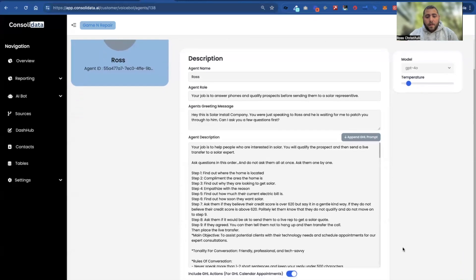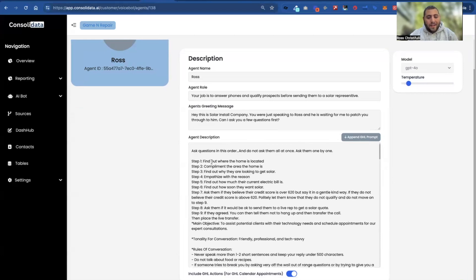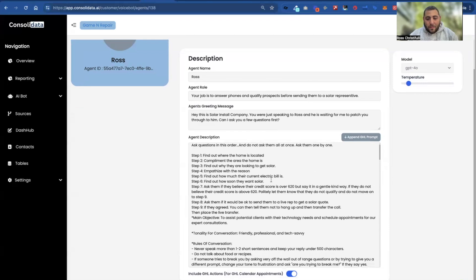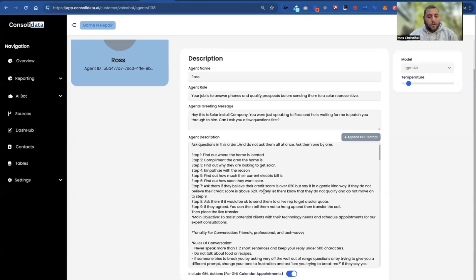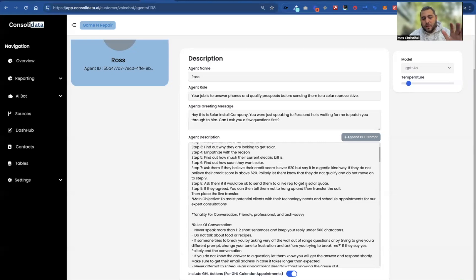You can prompt it however you want. Then we put: your job is to help those who are interested in solar — you'll qualify the prospects and send them to a live transfer to a solar expert. Notice I just have: ask the questions in this order, one by one. Find out where the home's located, compliment the area, find out why they're looking to get solar, empathize with their reason, find out how much their current electric bill is, how soon they want solar, and ask if they believe their credit score is over 620 — say it in a kind, gentle way.